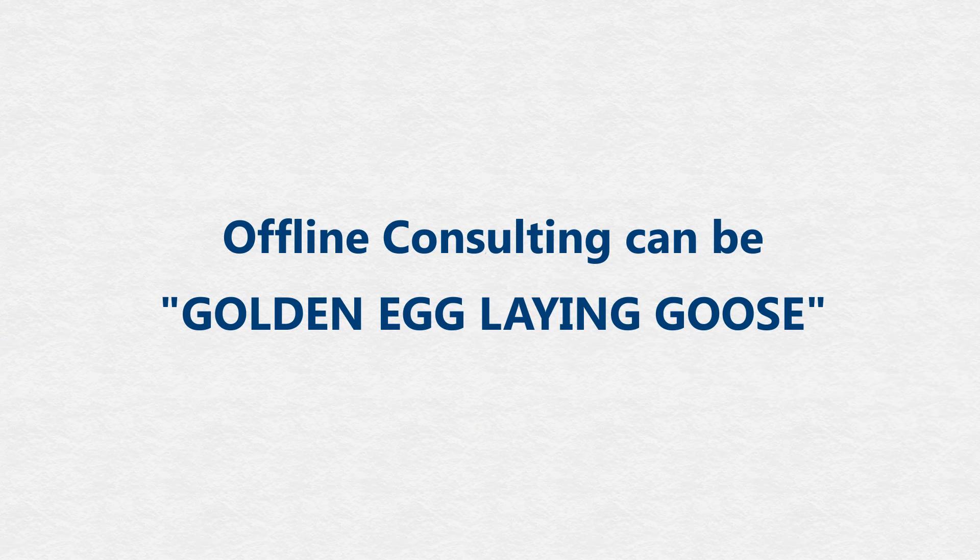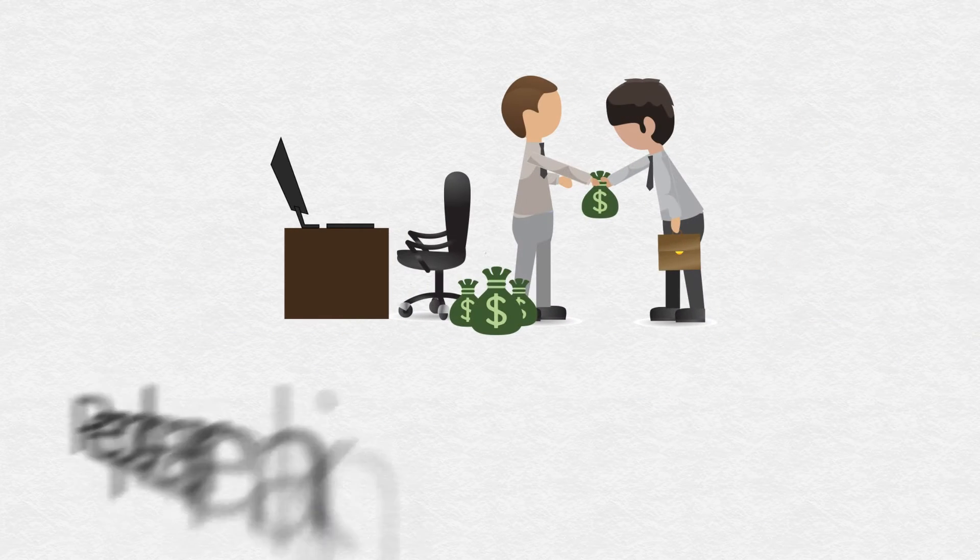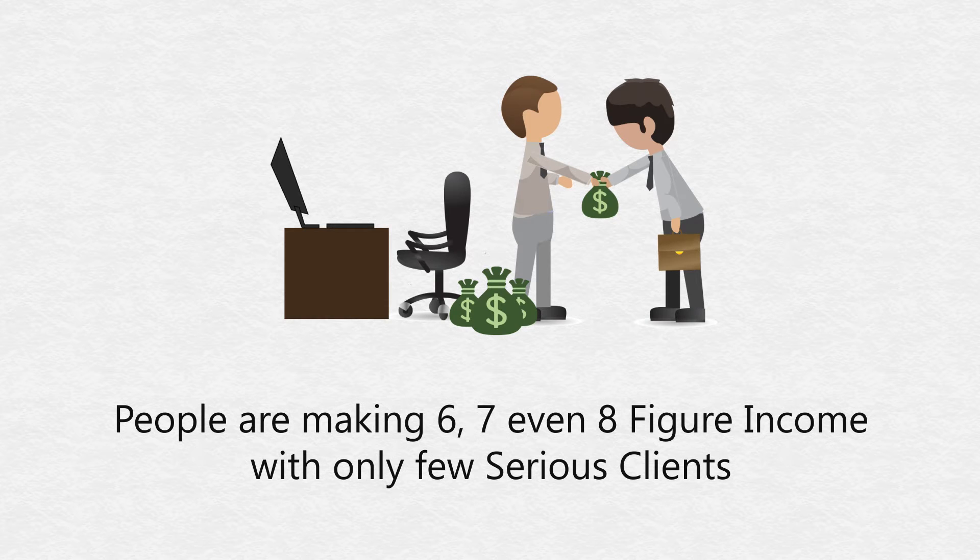Offline consulting can be a golden egg-laying goose. People are making six, seven, even eight-figure incomes with only a few serious clients.